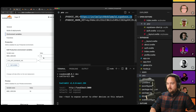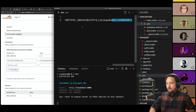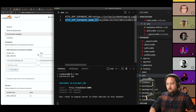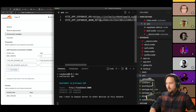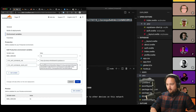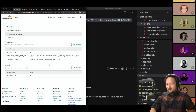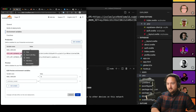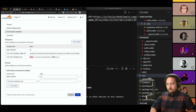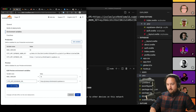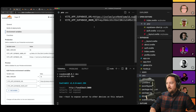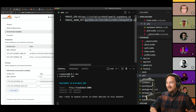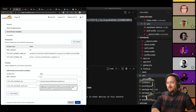Adding the environment variables now — this is our app URL. Adding the ones with special characters is so hard to grab. Okay, I'll get some of these from the Supabase dashboard.